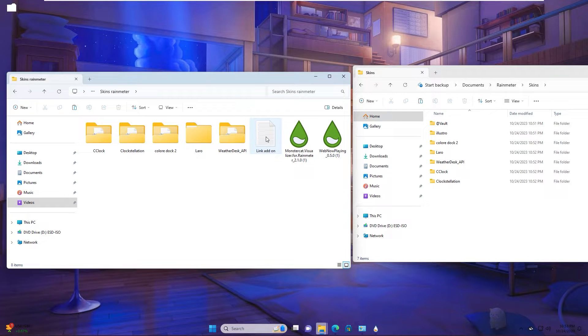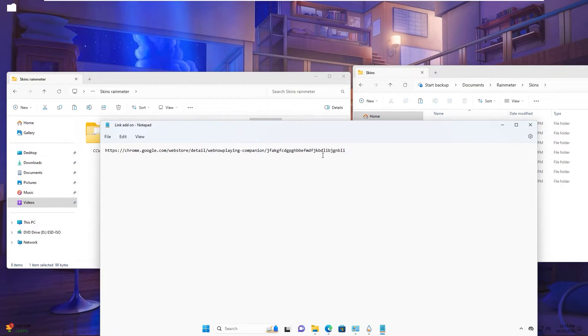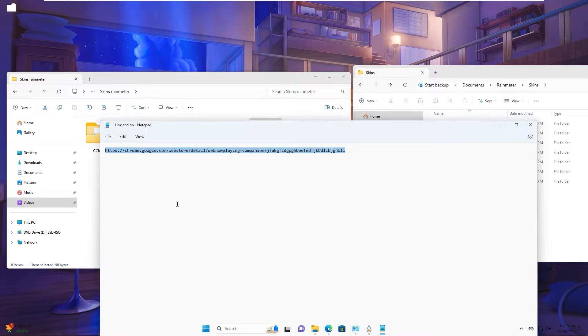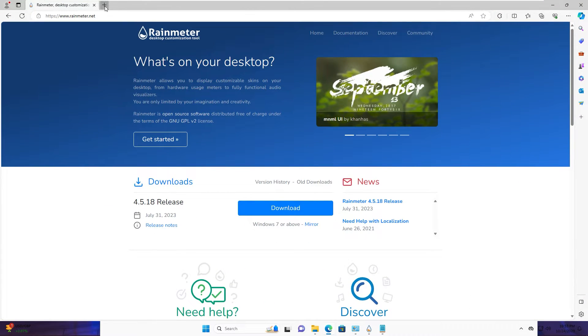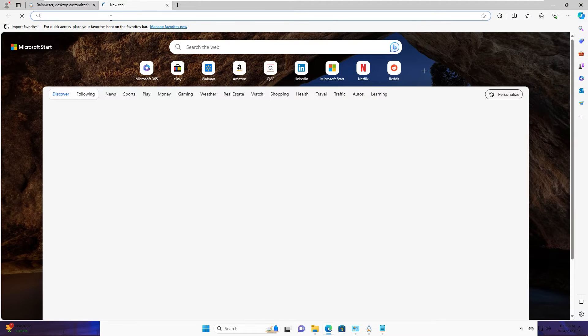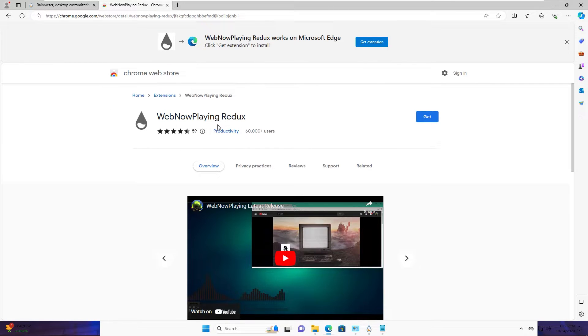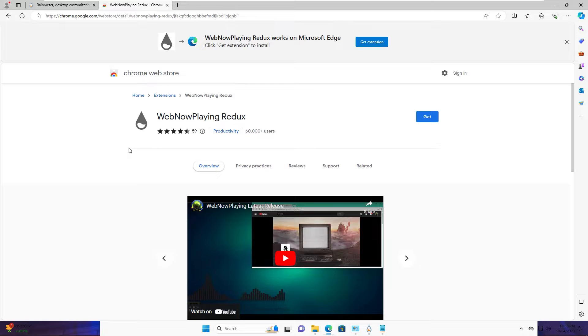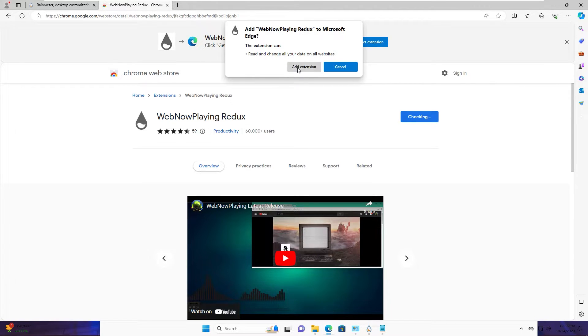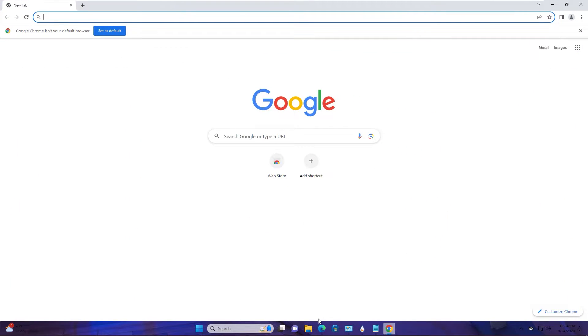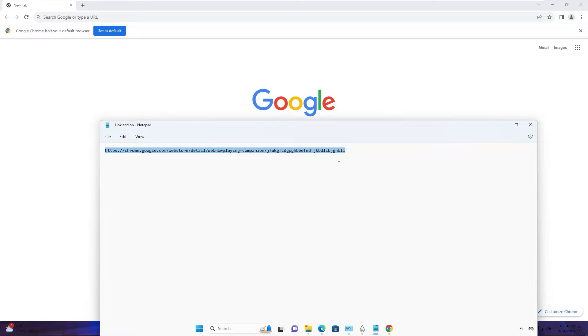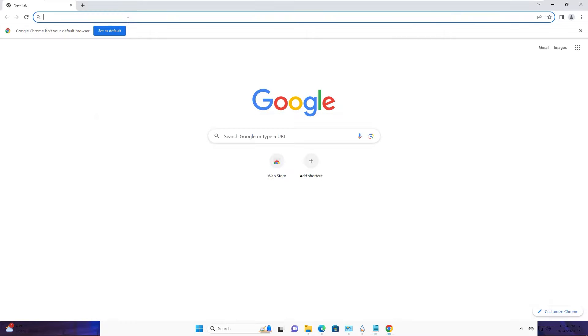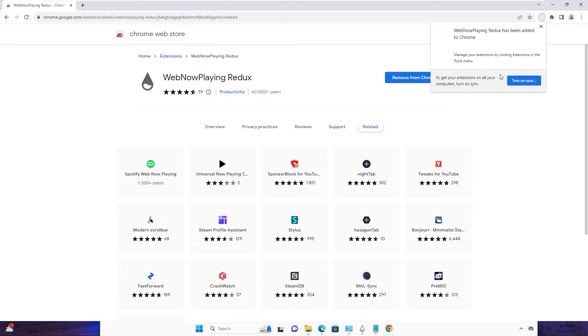About three files, you open this text file, copy this link. Copy this link, paste in address bar. This add-on will help you display names of music when you play in browser. Click get, add extension. You do the same with Chrome, add to Chrome.